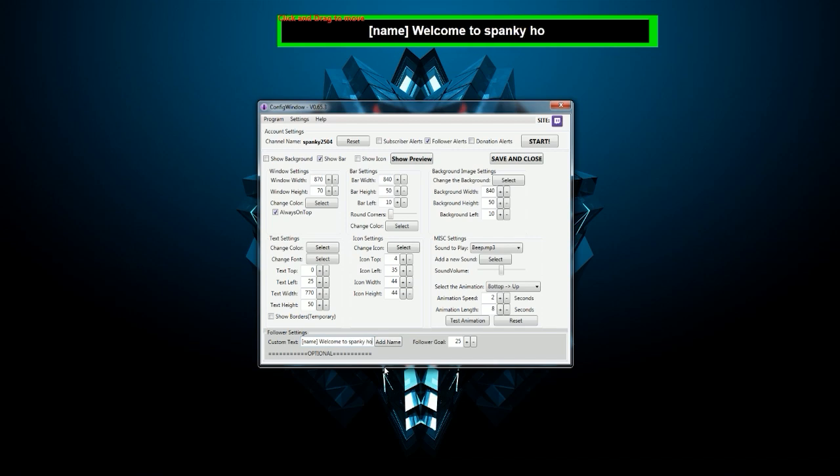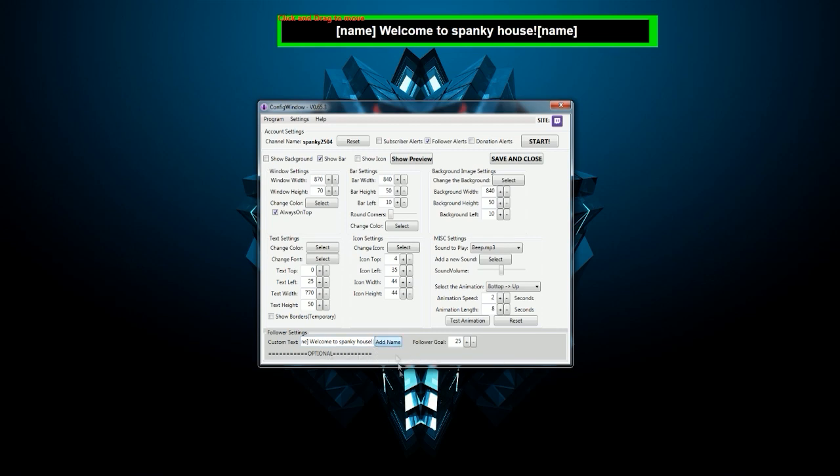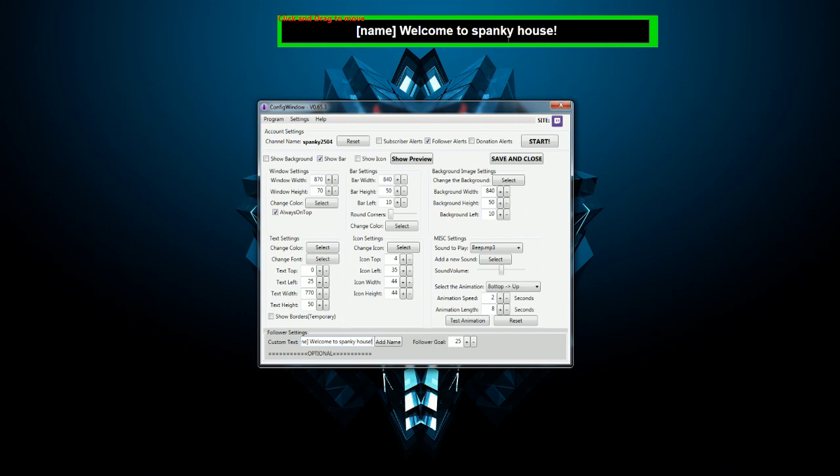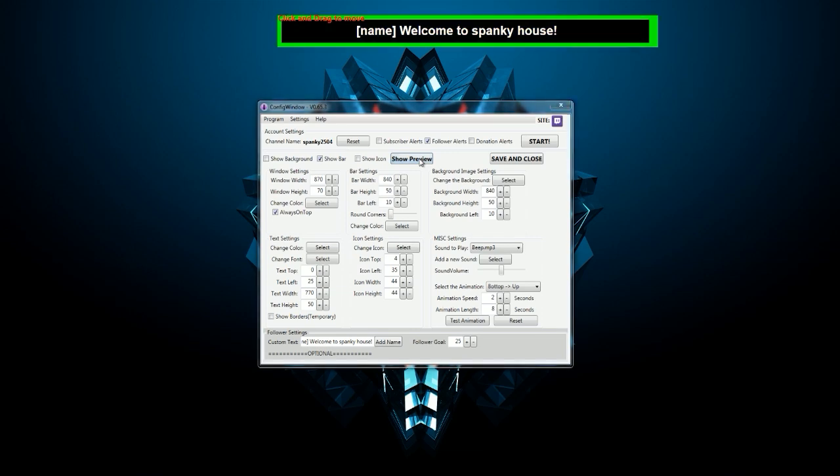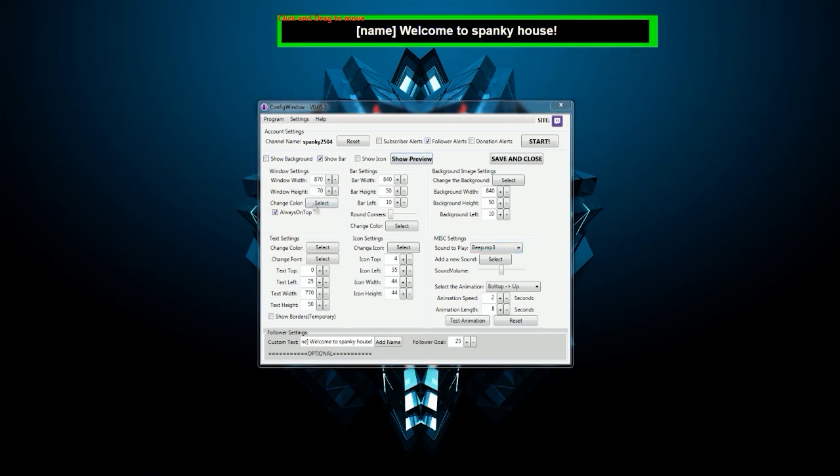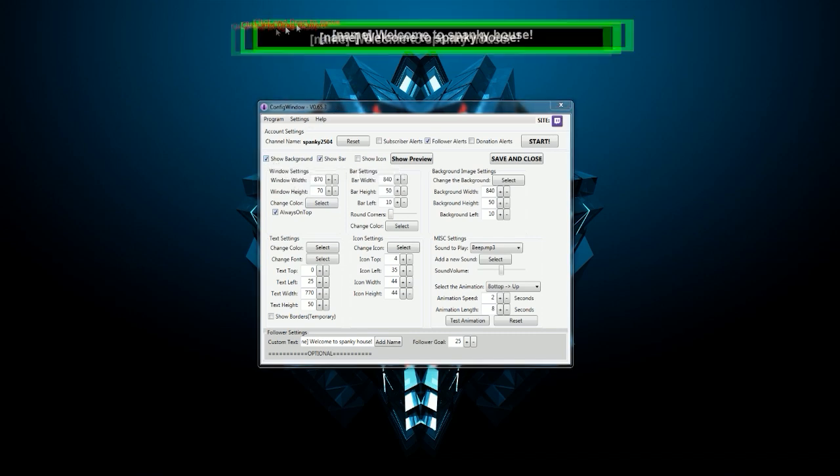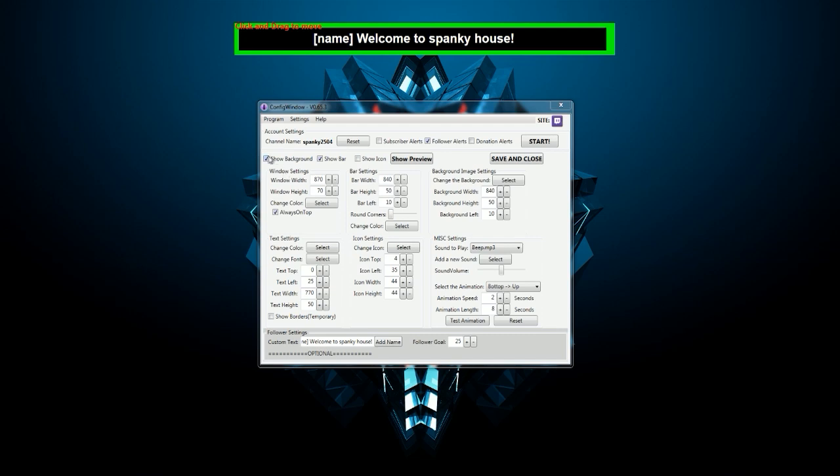spanky house. If you would delete the name box you can click this button and it would add a name into it. As you can see, it says name welcome to spanky house. We can show preview so it will just show up without any animations right now. Show background, you can change the size of it.